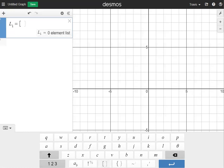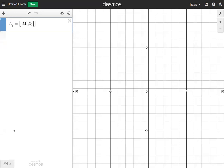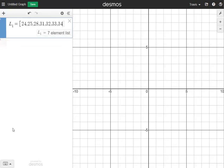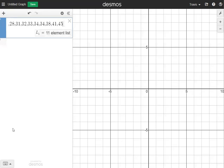We're going to click that for our square brackets. Now I can put all my data inside the square brackets, separating the numbers by commas. For the first one, I have: 24, 25, 28, 31, 32, 33, 34, 34, 38, 41, and 45. Then I'm going to close up the brackets.